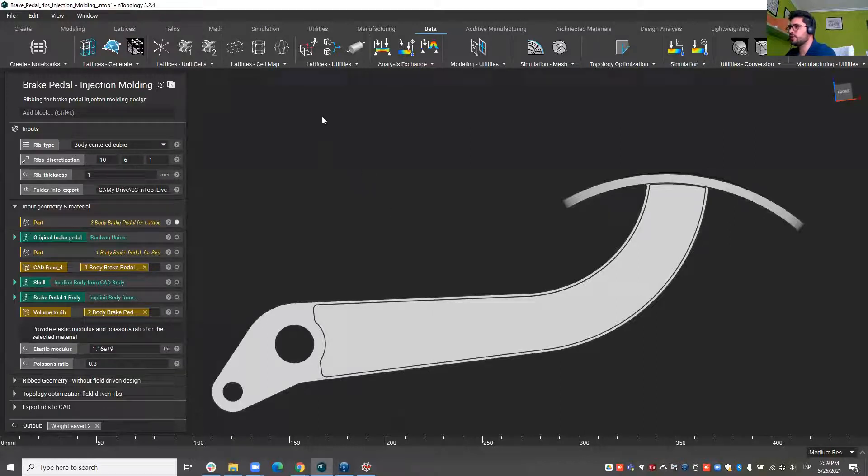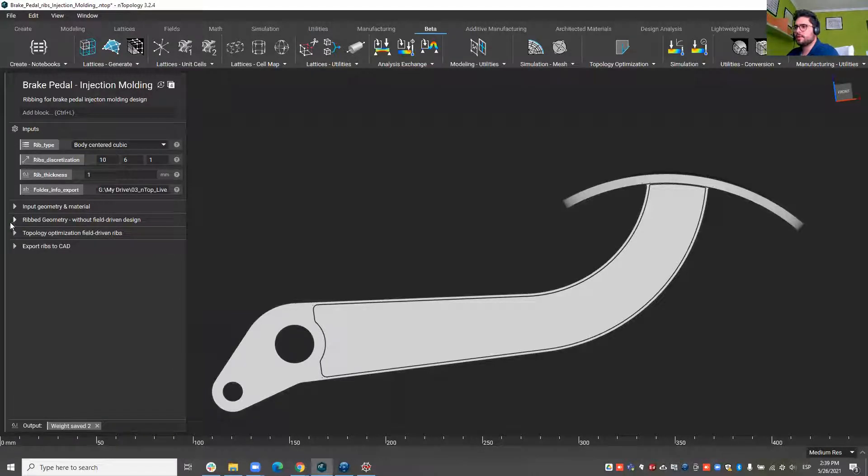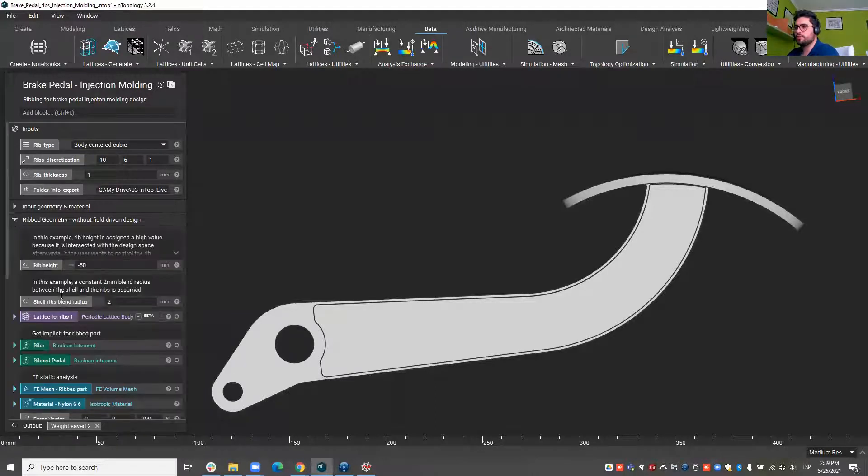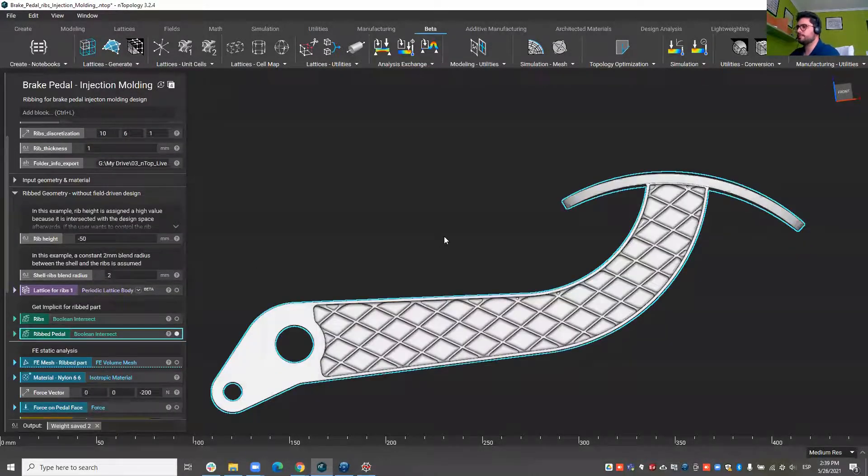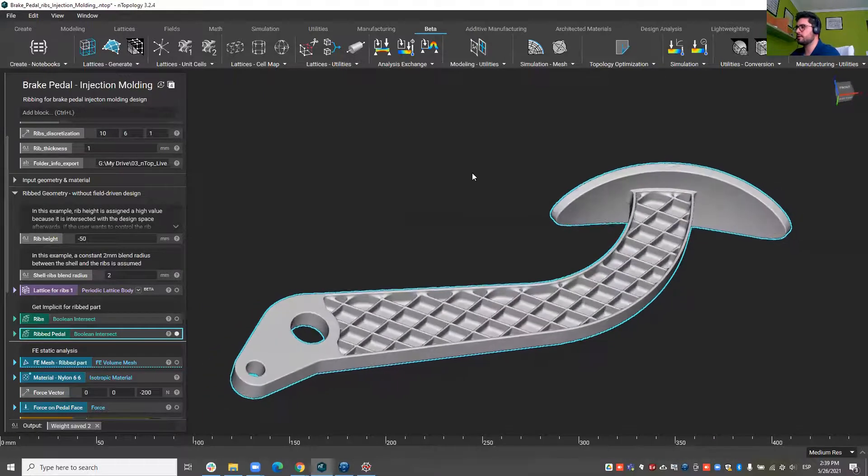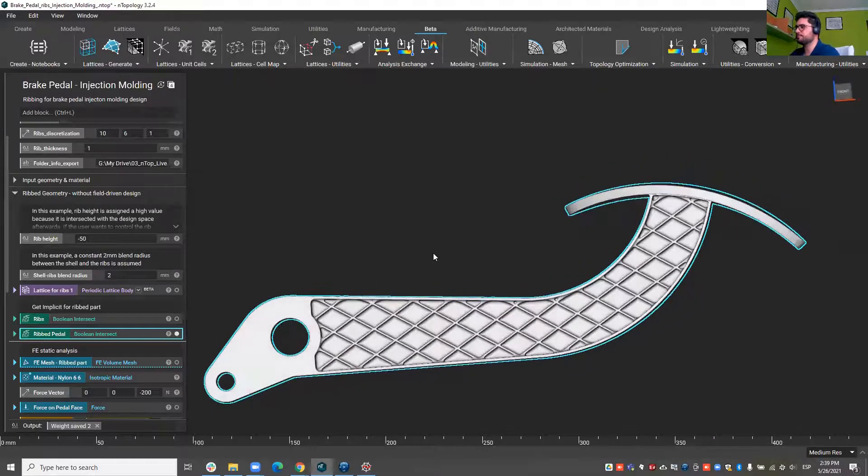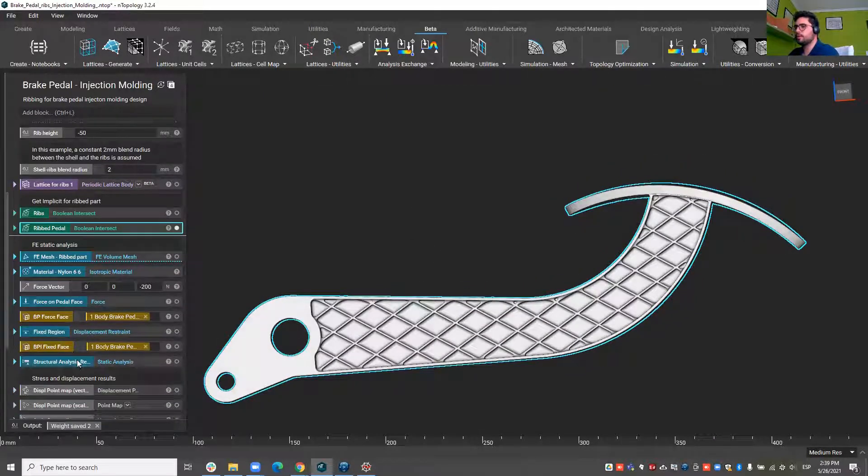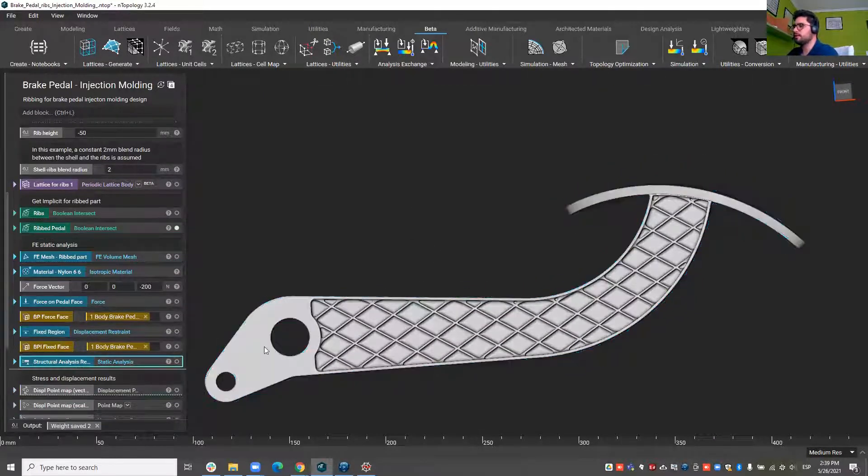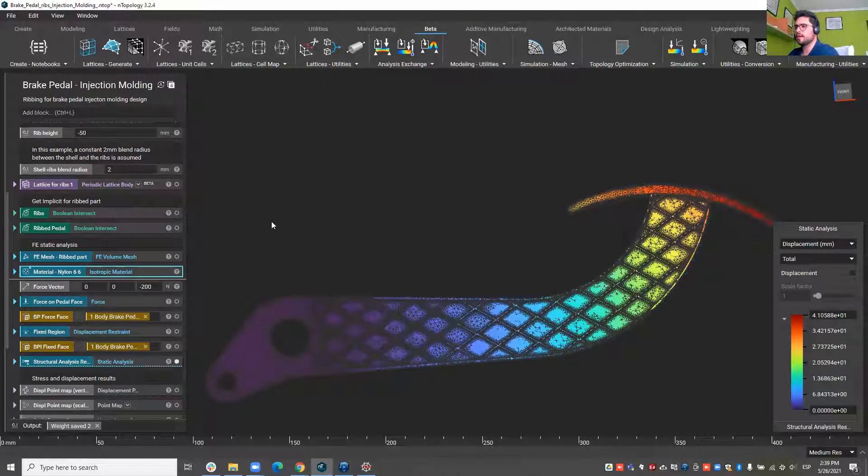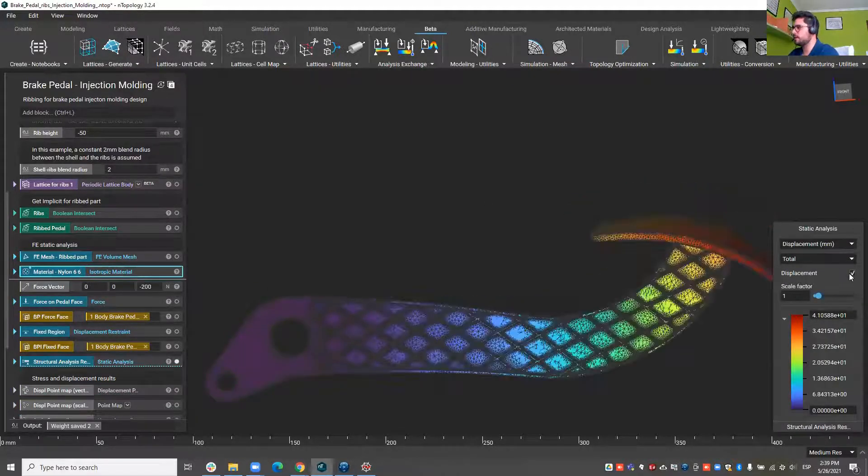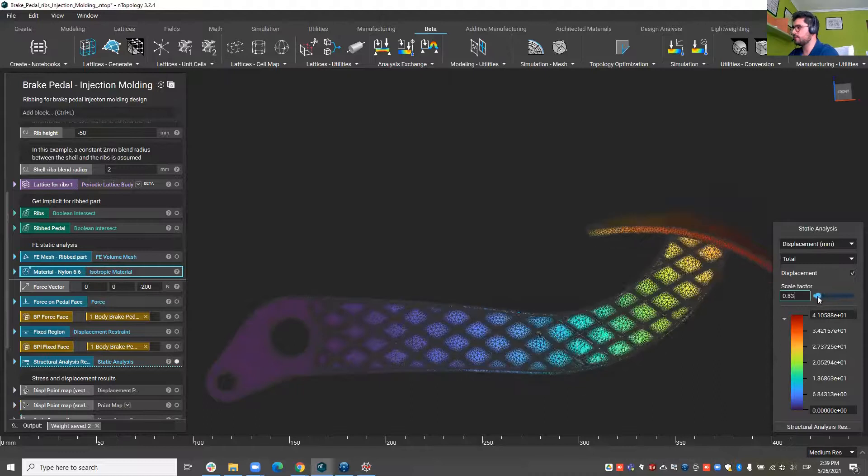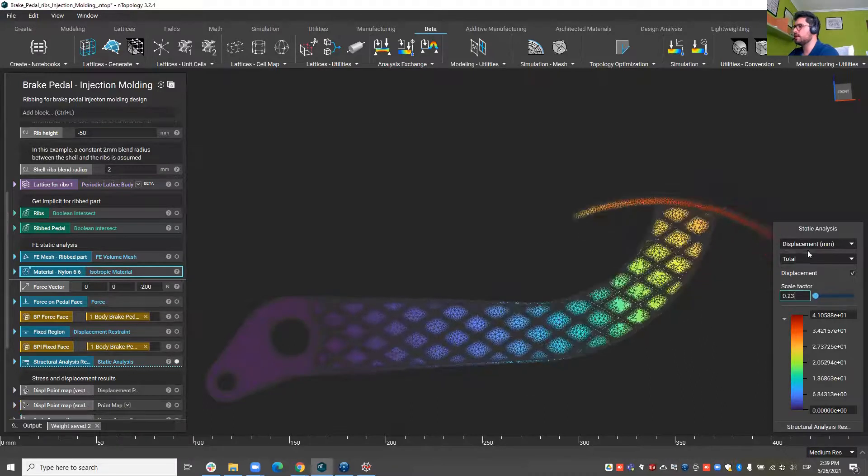So here's the input geometry, the brake pedal. Basically the first thing we do is we generate a ribbing pattern as we can see, and then we can simulate this part that is made of nylon 66, a common injection molded material.